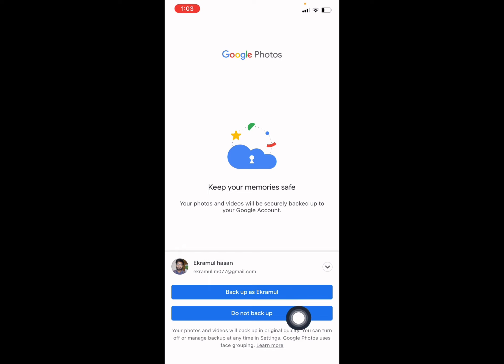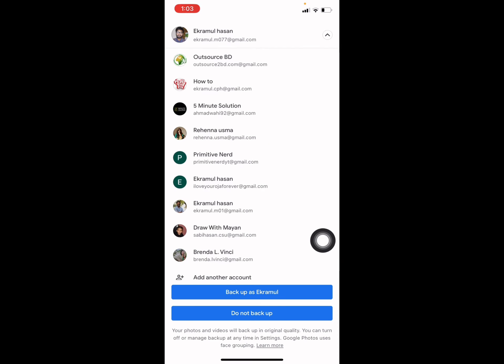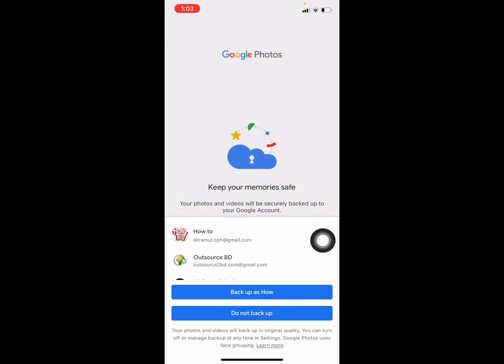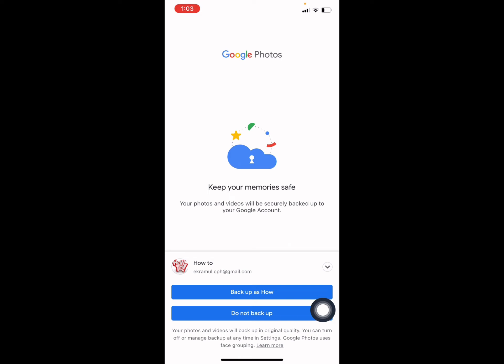You have two options: Backup On and Do Not Backup. You can choose a different email from here. So I am selecting Backup On now.